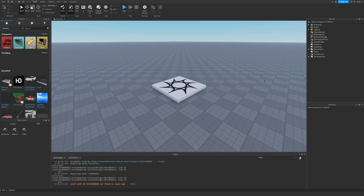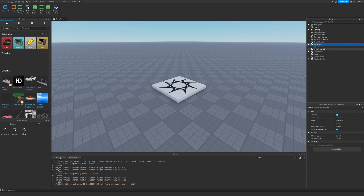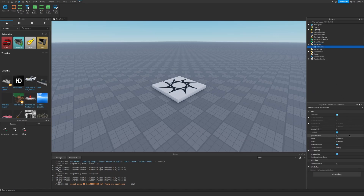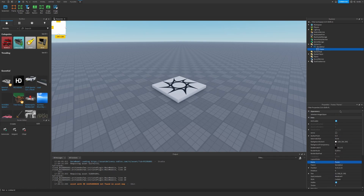The first thing we need to do is go to StarterGui and insert a ScreenGui. Let's rename it to DonateGui. Then let's insert a new Frame and call it DonateFrame.